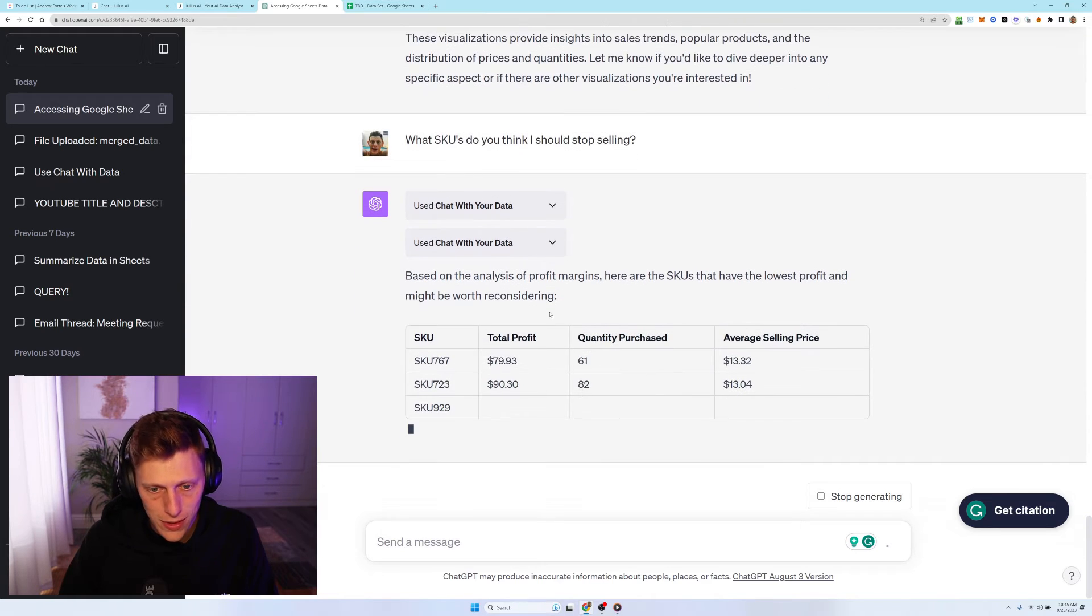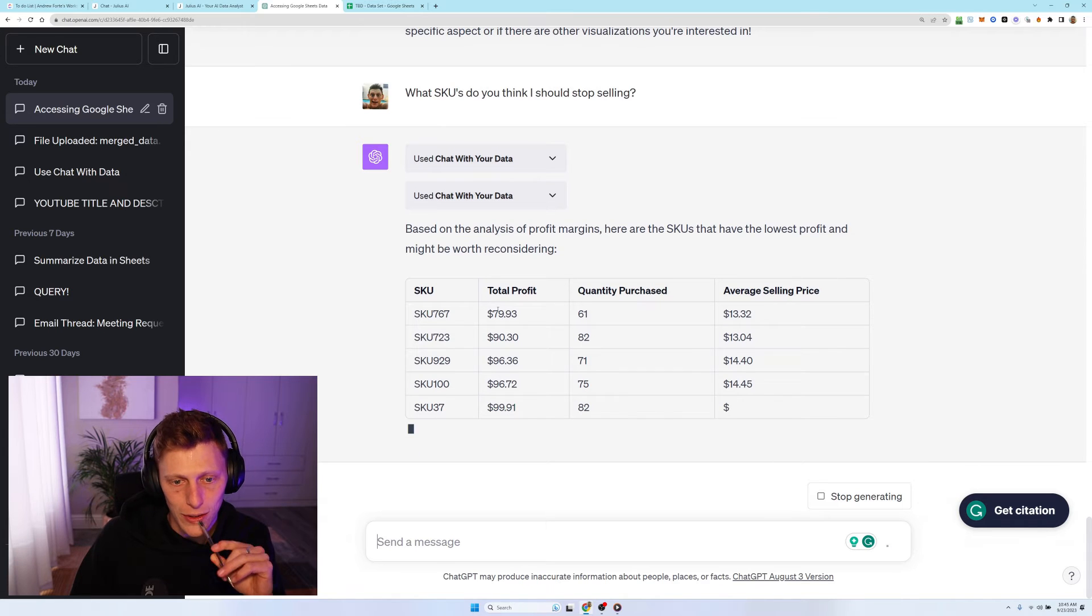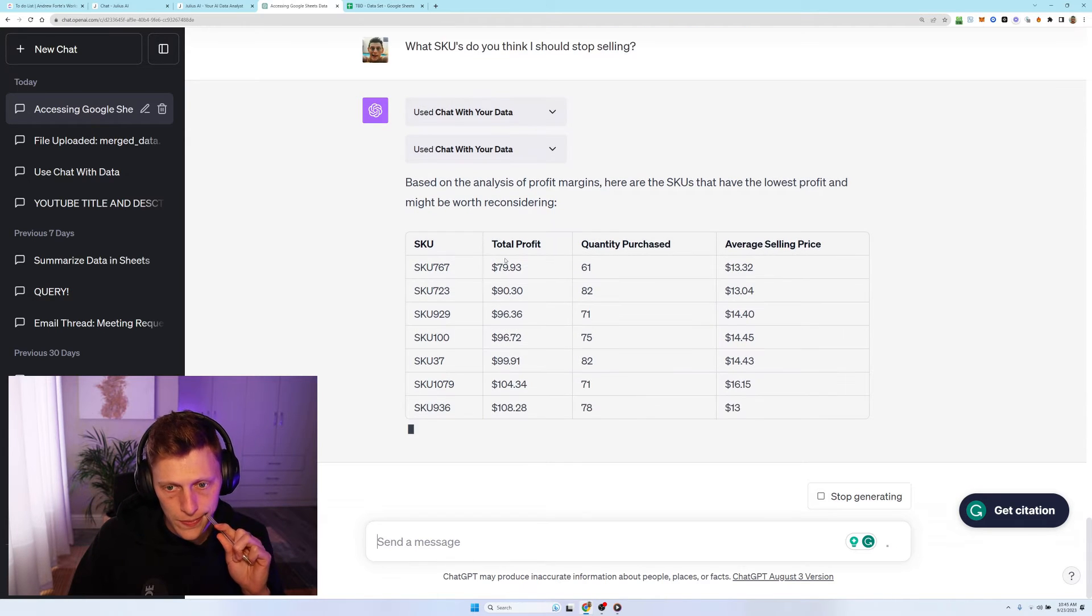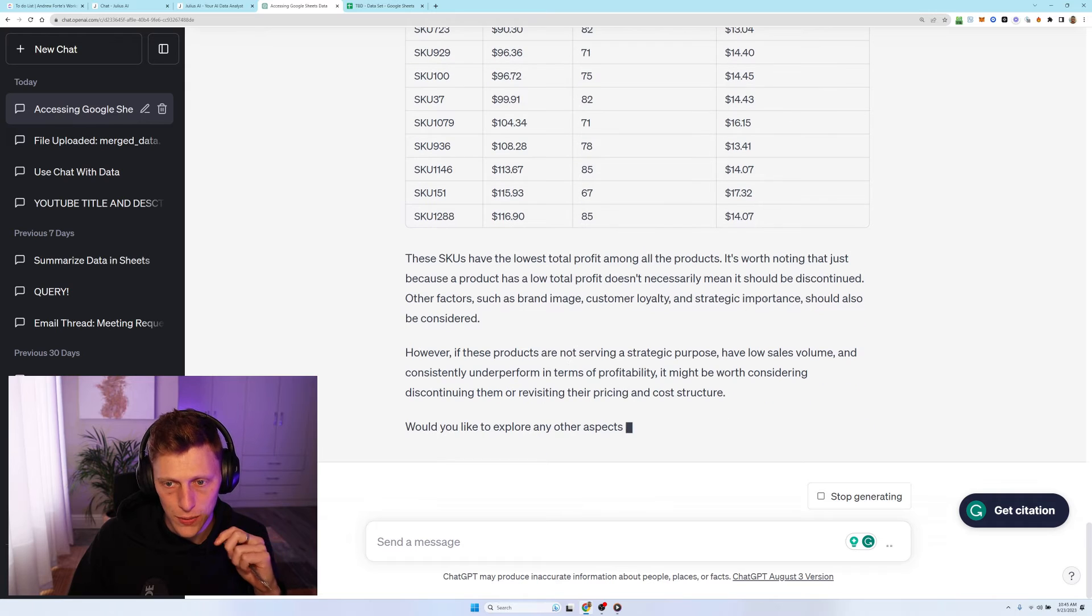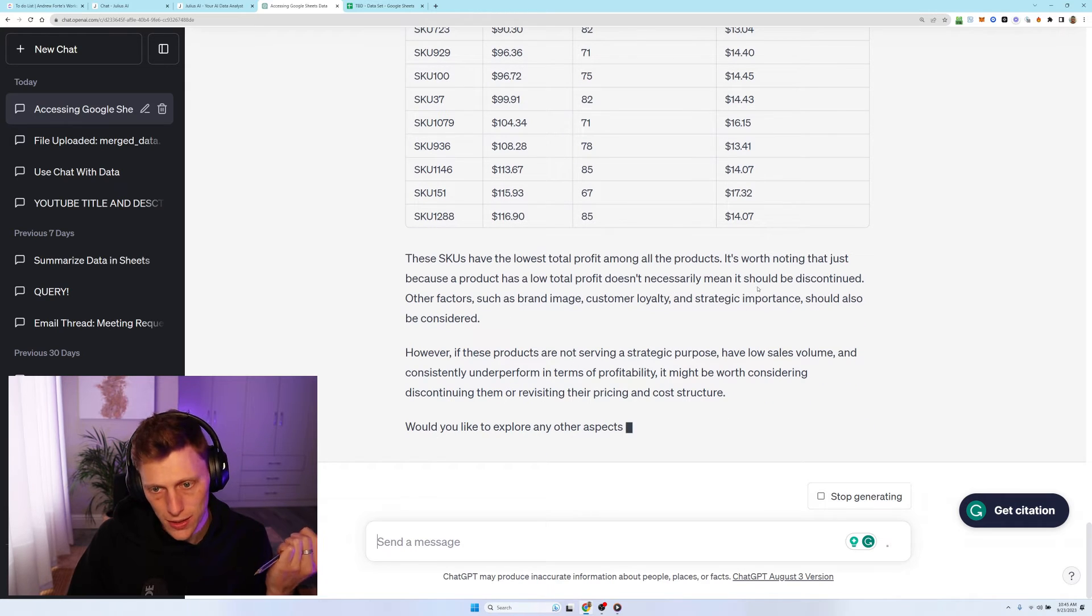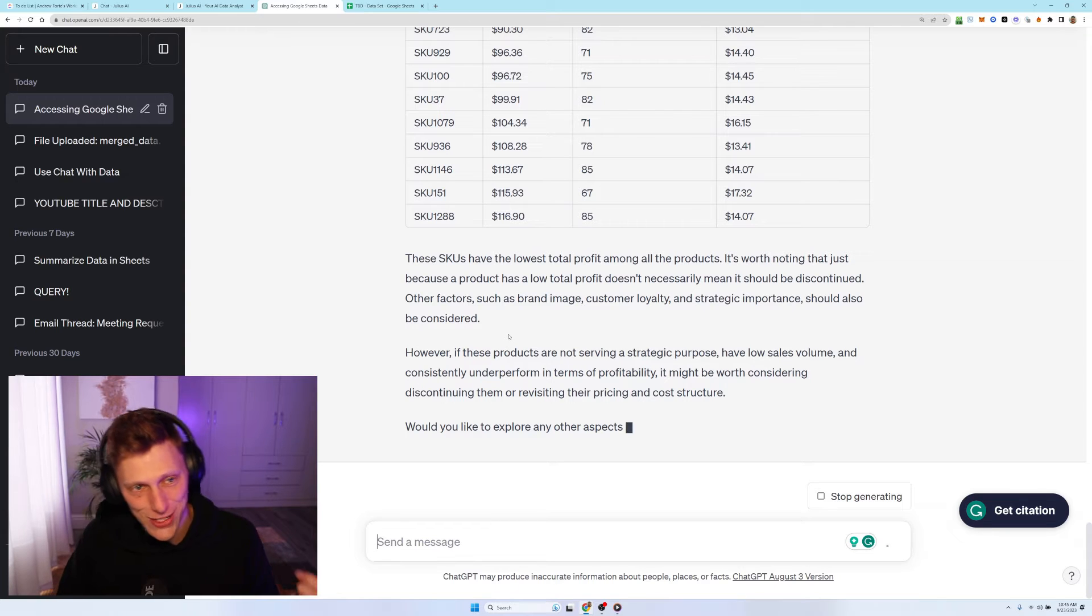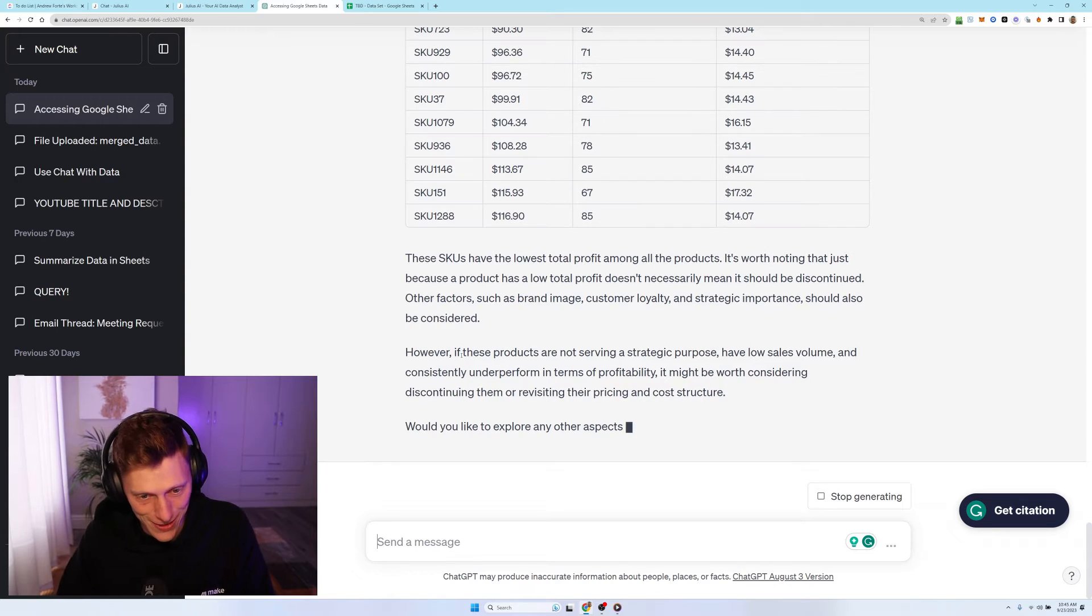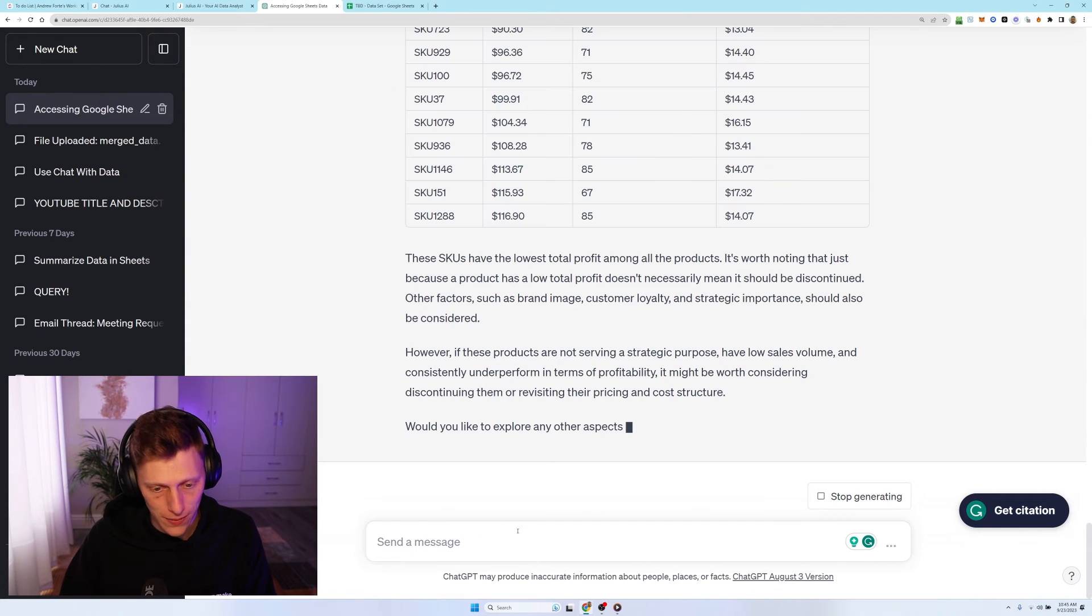I'm hoping here we go. Analysis of the profit margins. It's either it's got the profit by SKU or the lowest profit among all the products. It's worth noting that just because it has, doesn't necessarily mean it should be discontinued. Okay. Customer loyalty. So it's giving you some really, really sound advice here. Would you like to explore any other aspects?